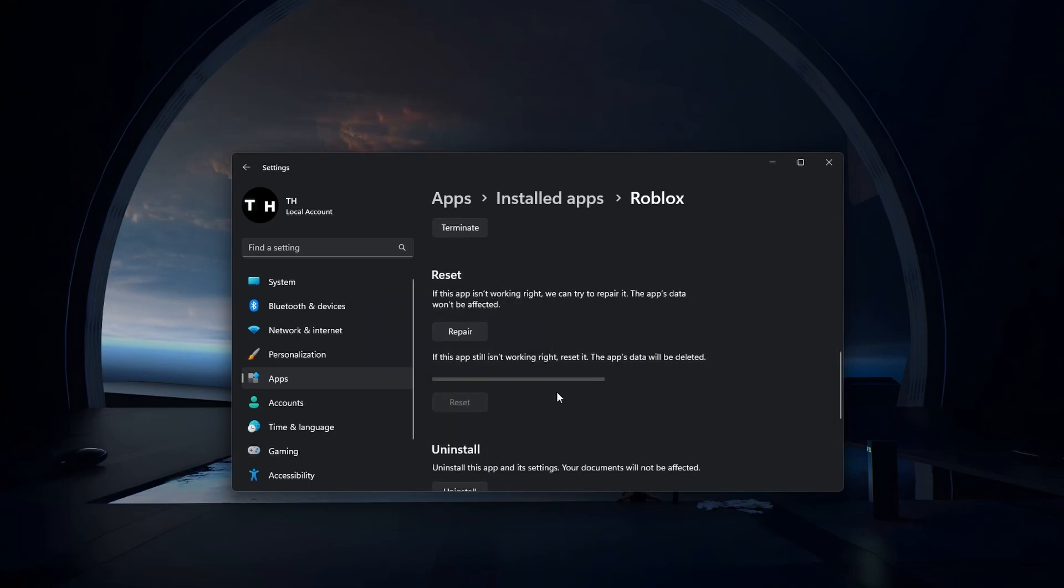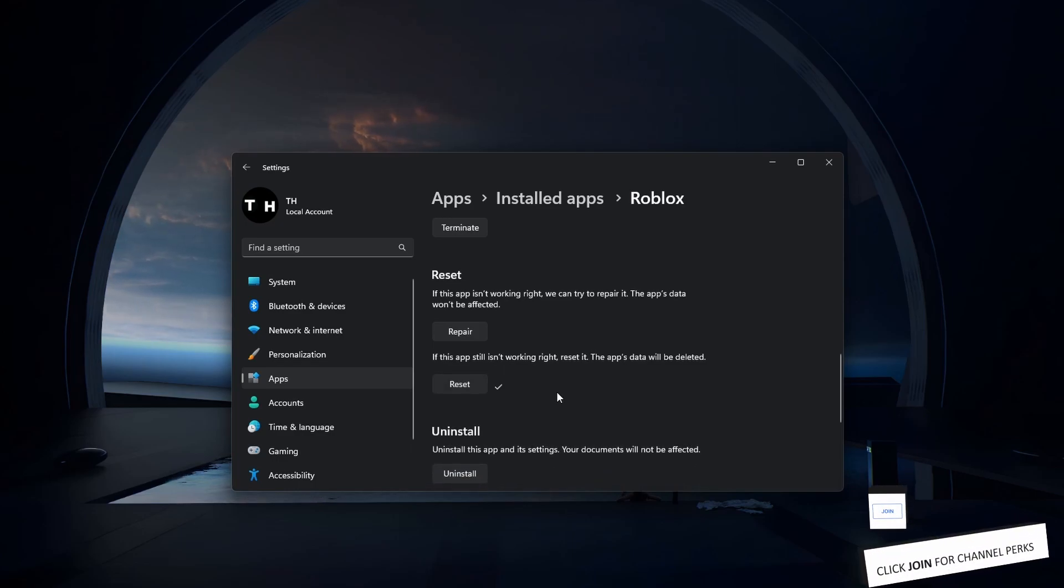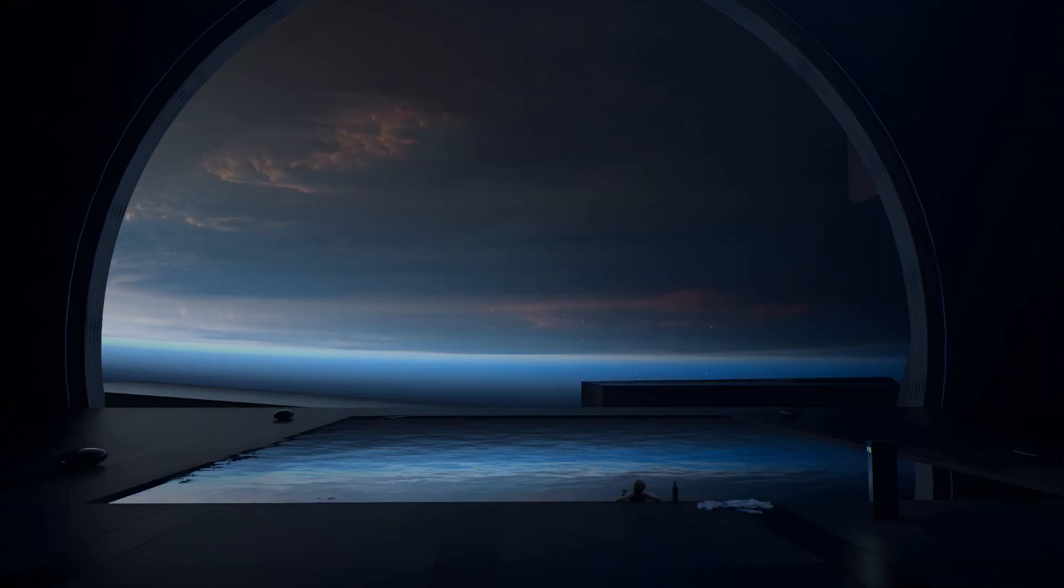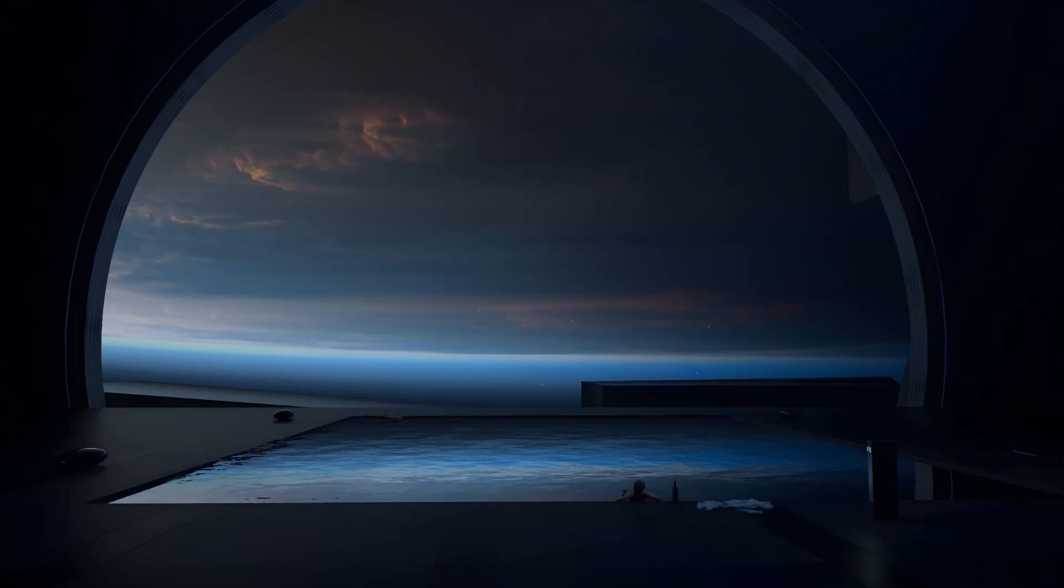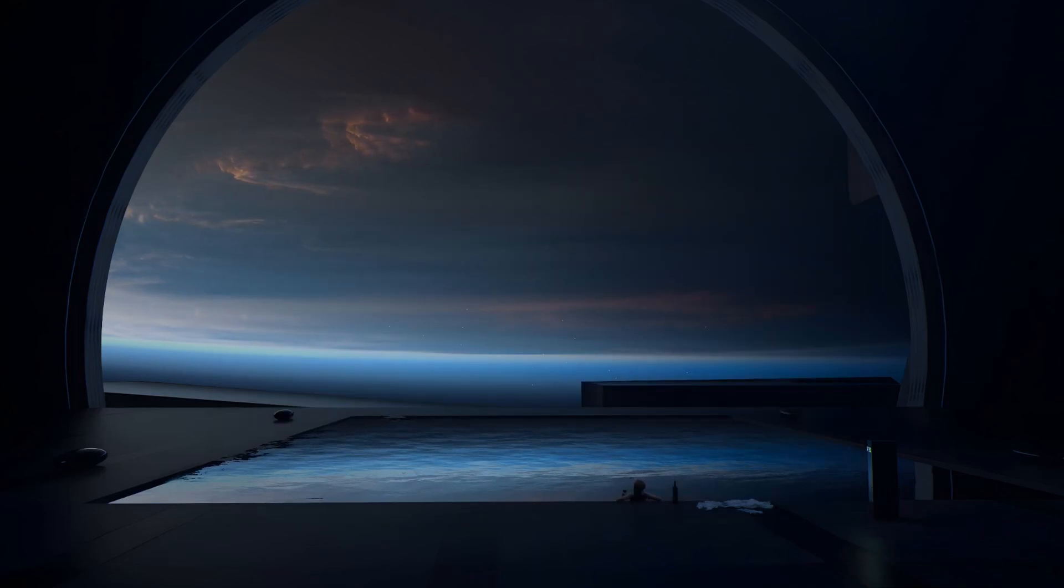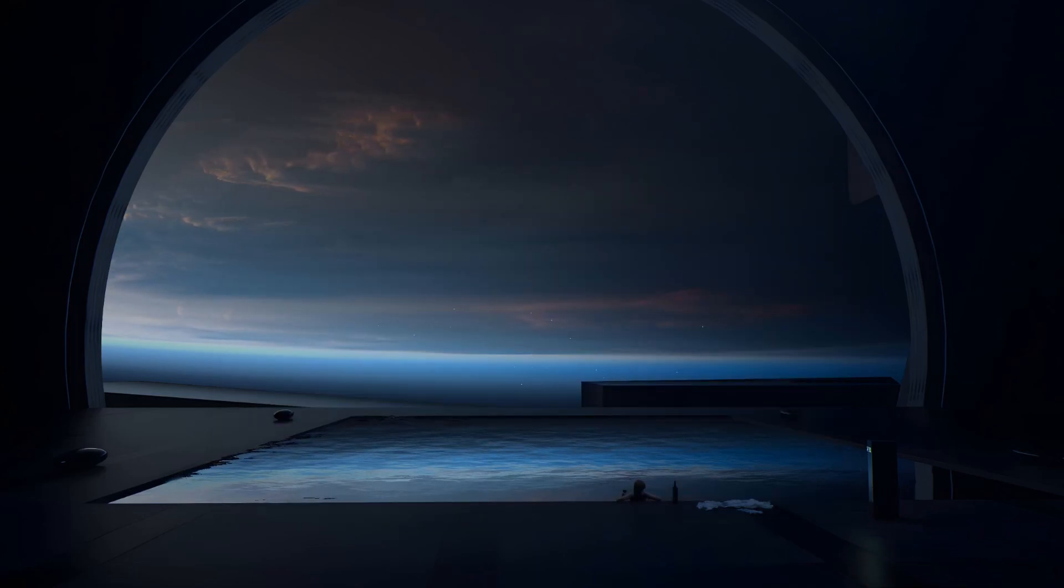The next time you launch Roblox, verify that you're using the correct account and that no other devices are currently logged into a Roblox server with your account.